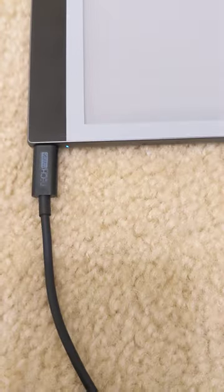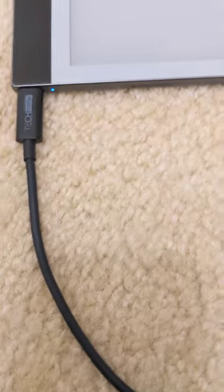All right, the unit is plugged in. You can see the charging LED. I don't know if you can pick that up, but you can hear a whirring sound.